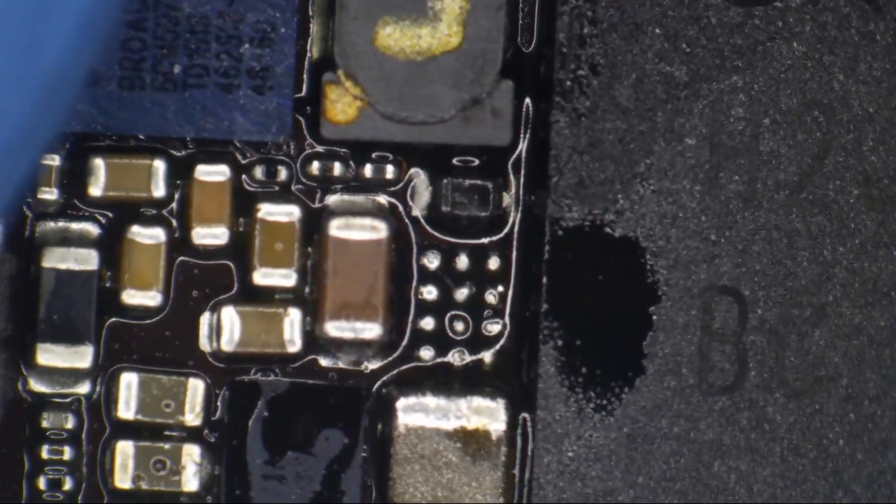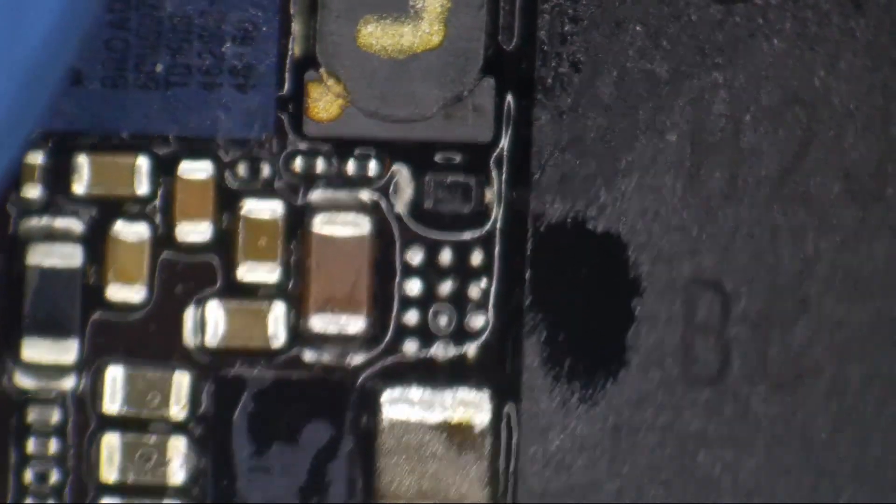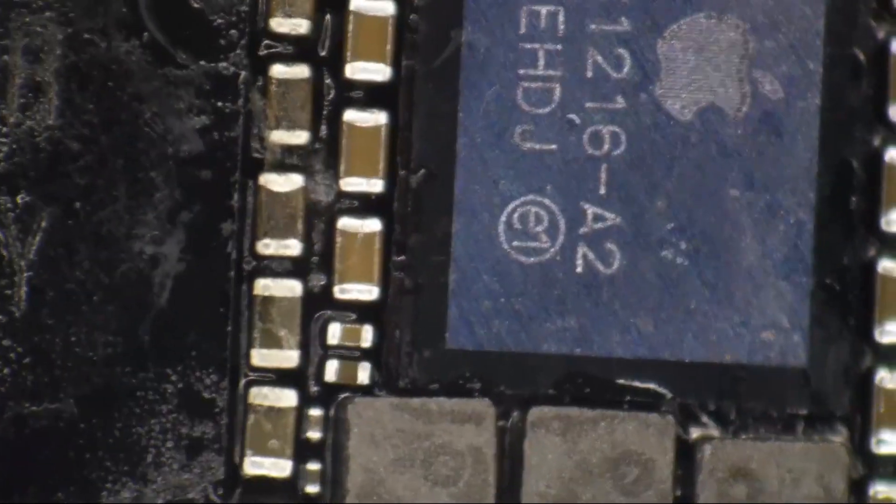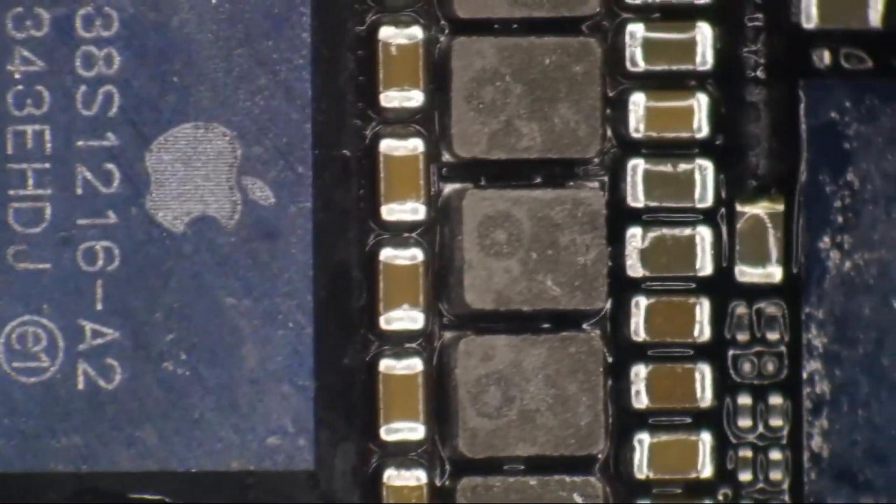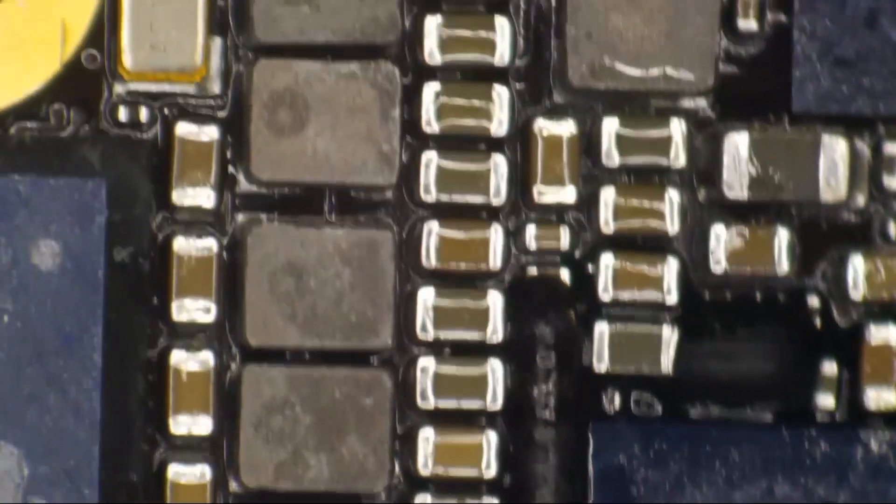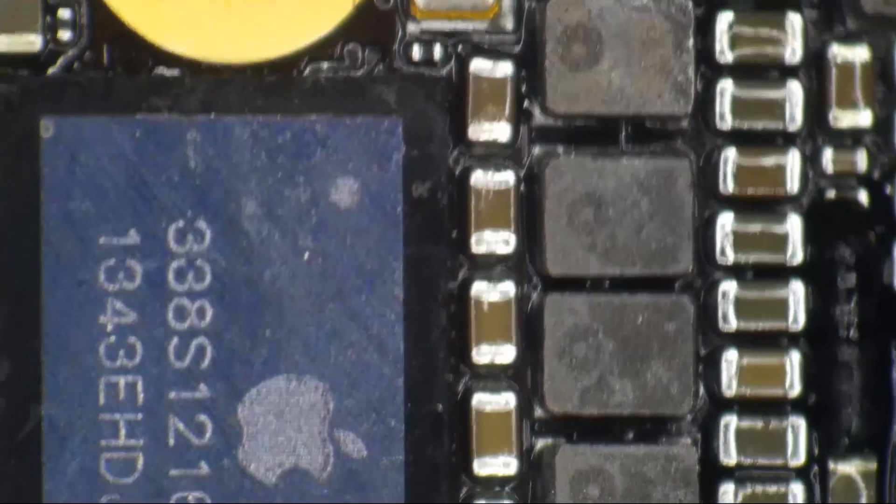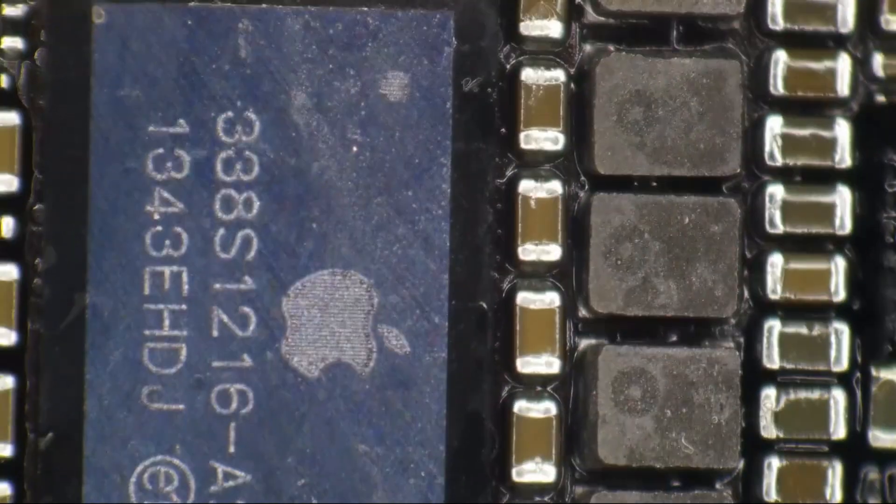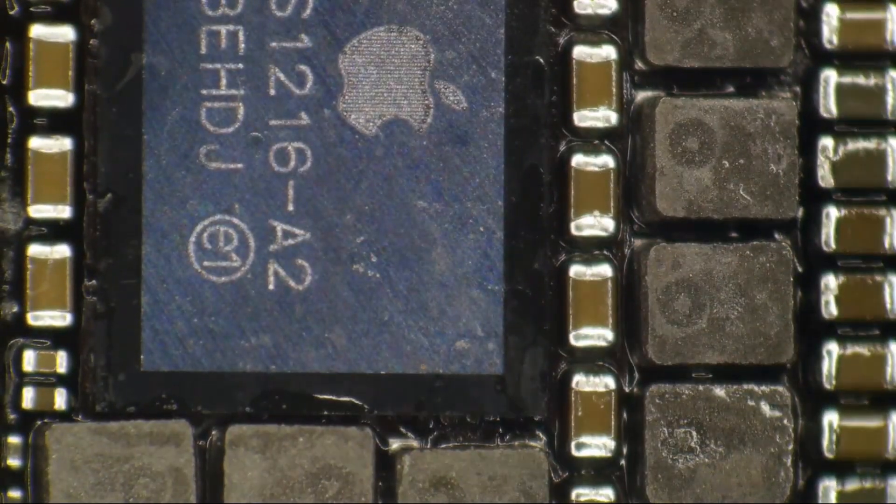I wound up pulling chestnut off of there and replacing it, but every other component here tested good. Backlight driver I pulled but did not reinstall because we don't need backlight for data. This wound up being the PMIC.